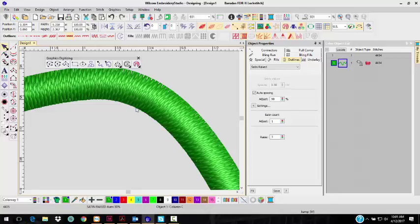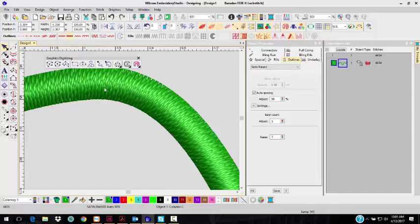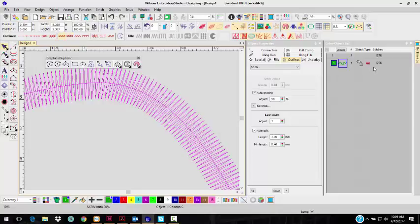It looks the same in TrueView. You can't tell the difference. But there is a difference. Notice when I do this, this object right now has 4,414 stitches. If I just do a regular Satin Stitch, it knocks it down. So it quadruples the stitches. So just be aware of that.